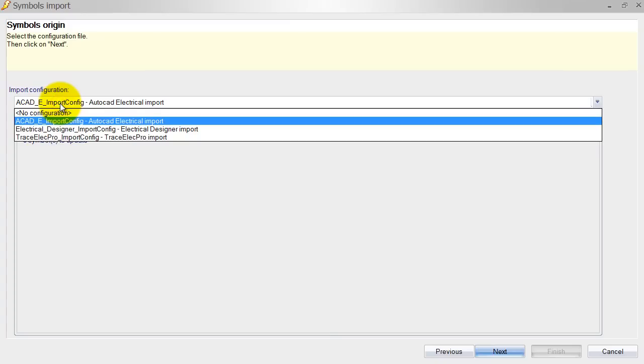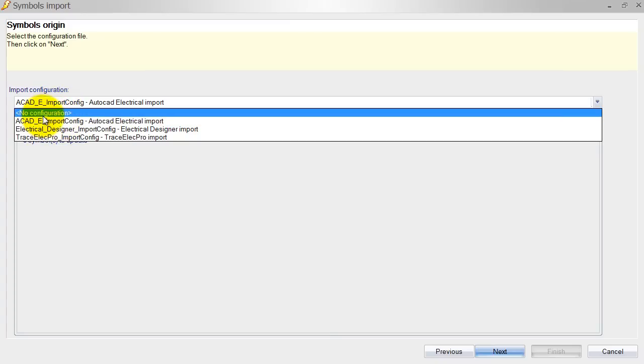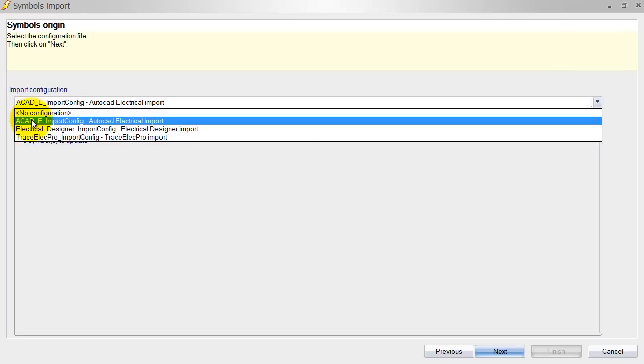Now this import configuration and you can create your own ones. So you can select no configuration at all and then you have to map the attributes from your symbol to the SOLIDWORKS Electrical symbol. You only have to do that once because after you've done that you can save that as your own configuration and then all the rest will happen automatically.